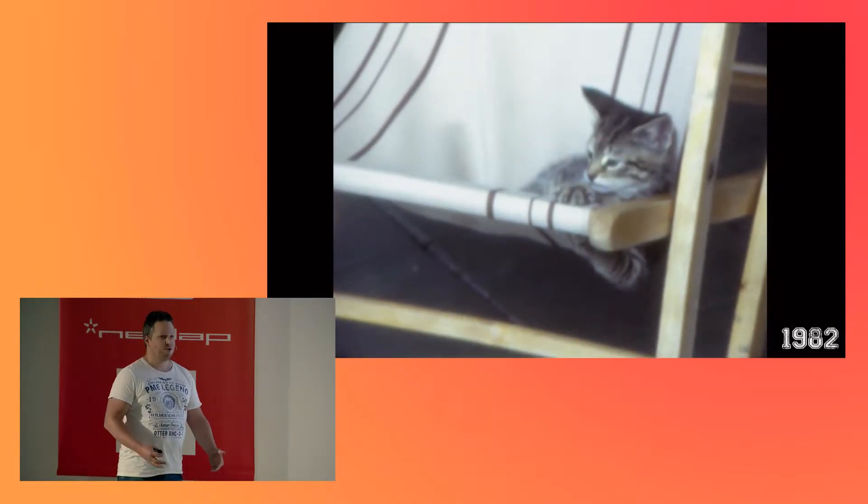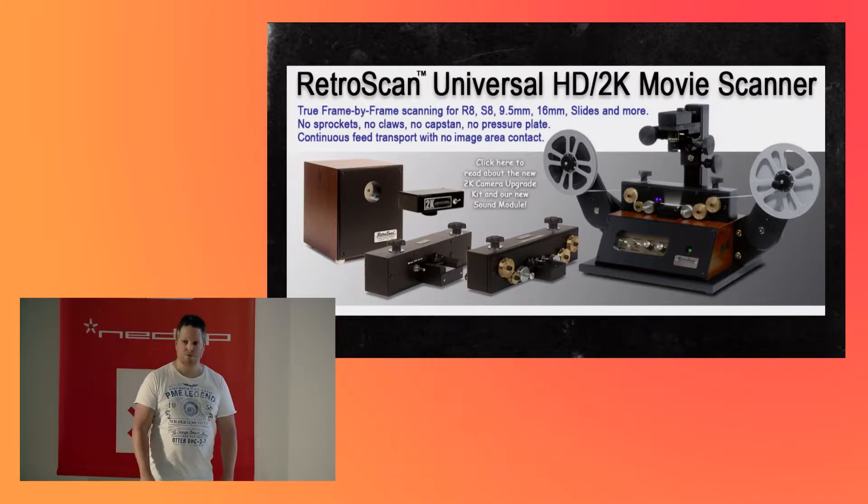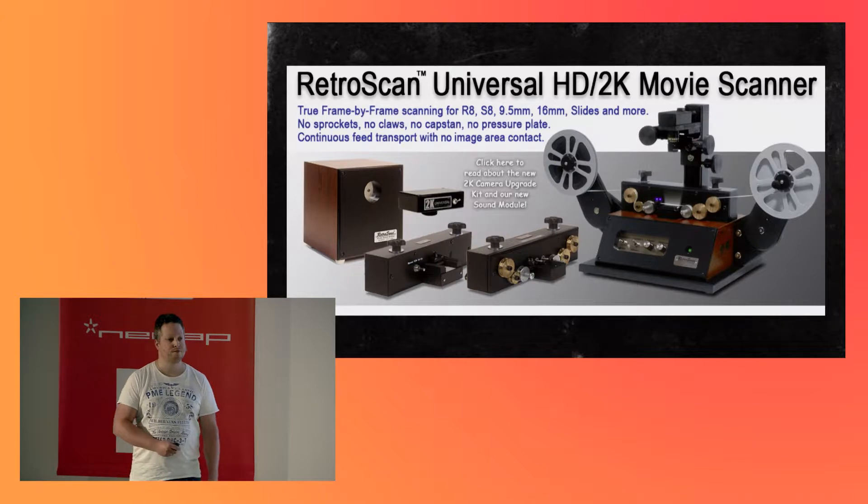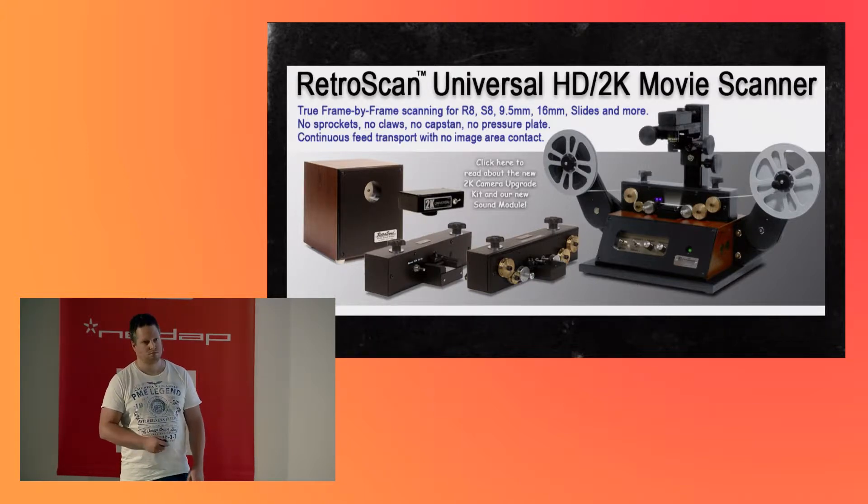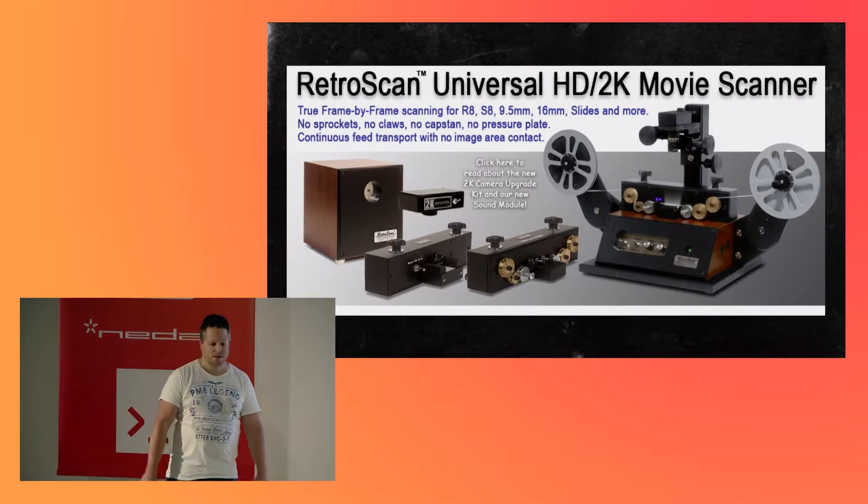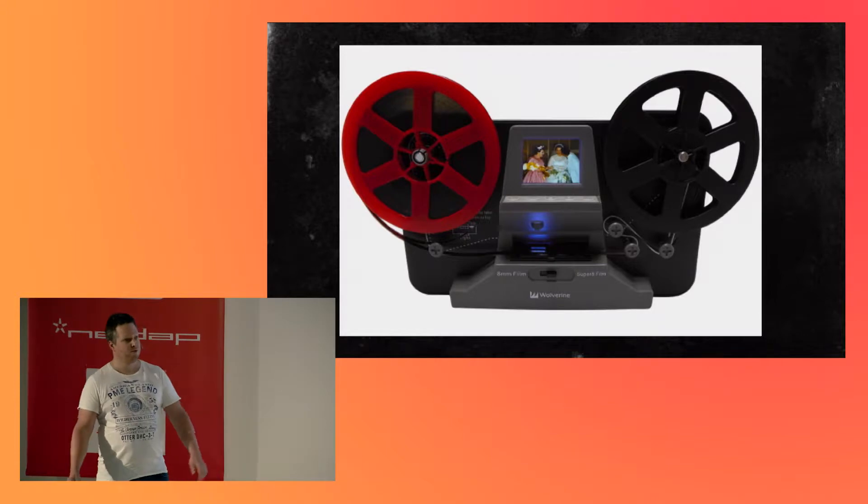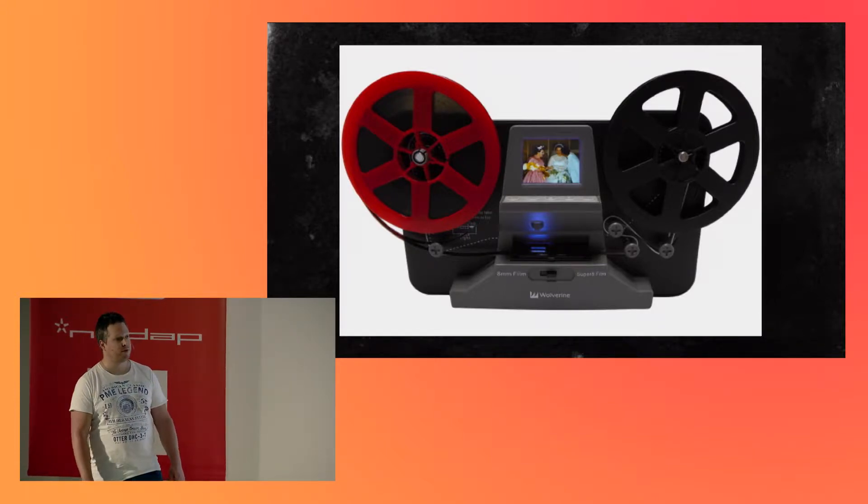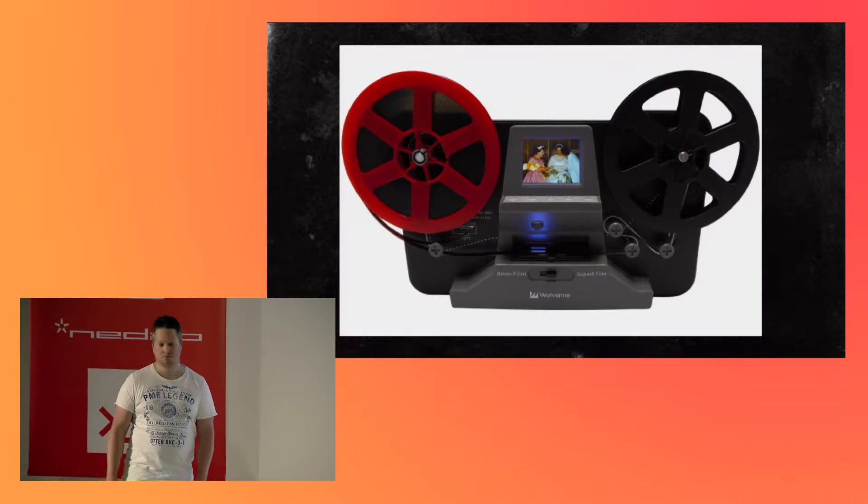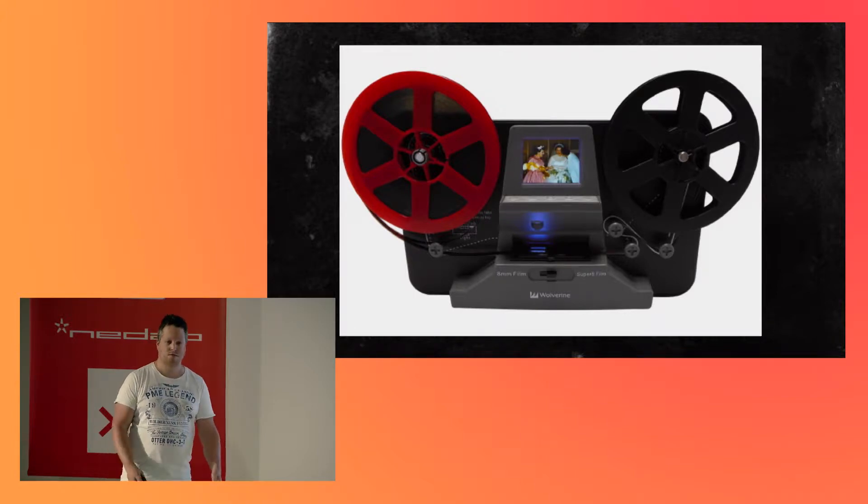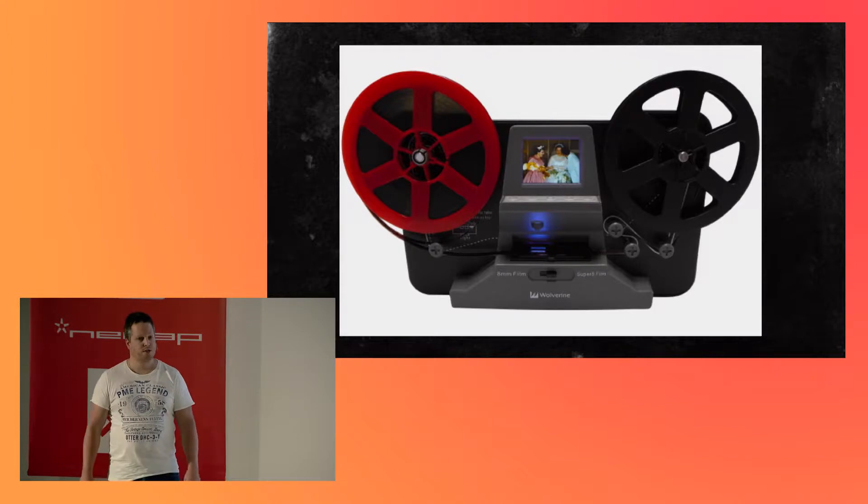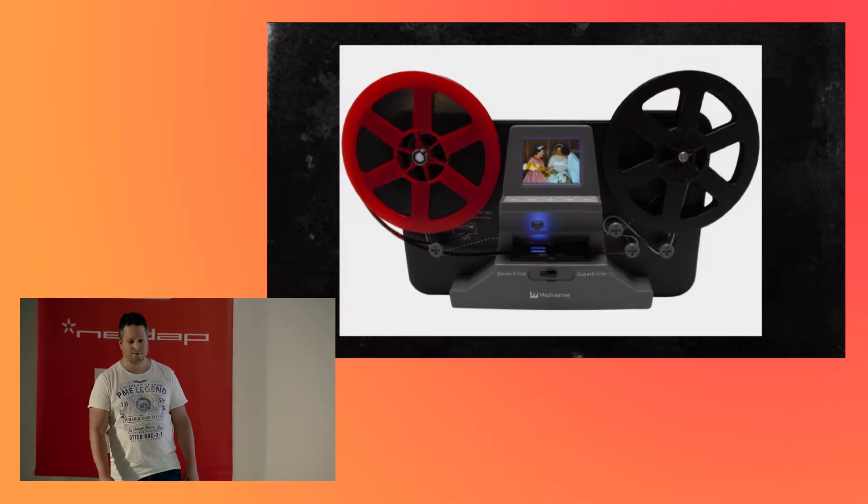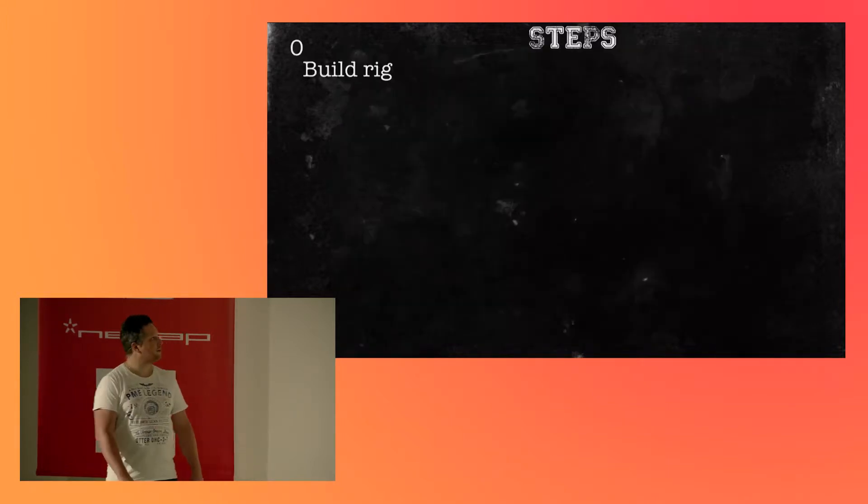Well, if you wanted to do it yourself, you could buy something like this. It will set you back around $5,000, and for every type of movie, you will need to buy an adapter of another $500. So, if you have the money, go for it. If you don't, you could buy something from Wolverine. It's a digital movie maker. It could digitize both Super 8 and Single 8. We'll see the difference in a bit. And it will set you back about $300. Good price range. Quality is not that good, but it's not that bad either. Especially if you have a lot of movies and you don't want to invest in a big rig, this is the way forward.